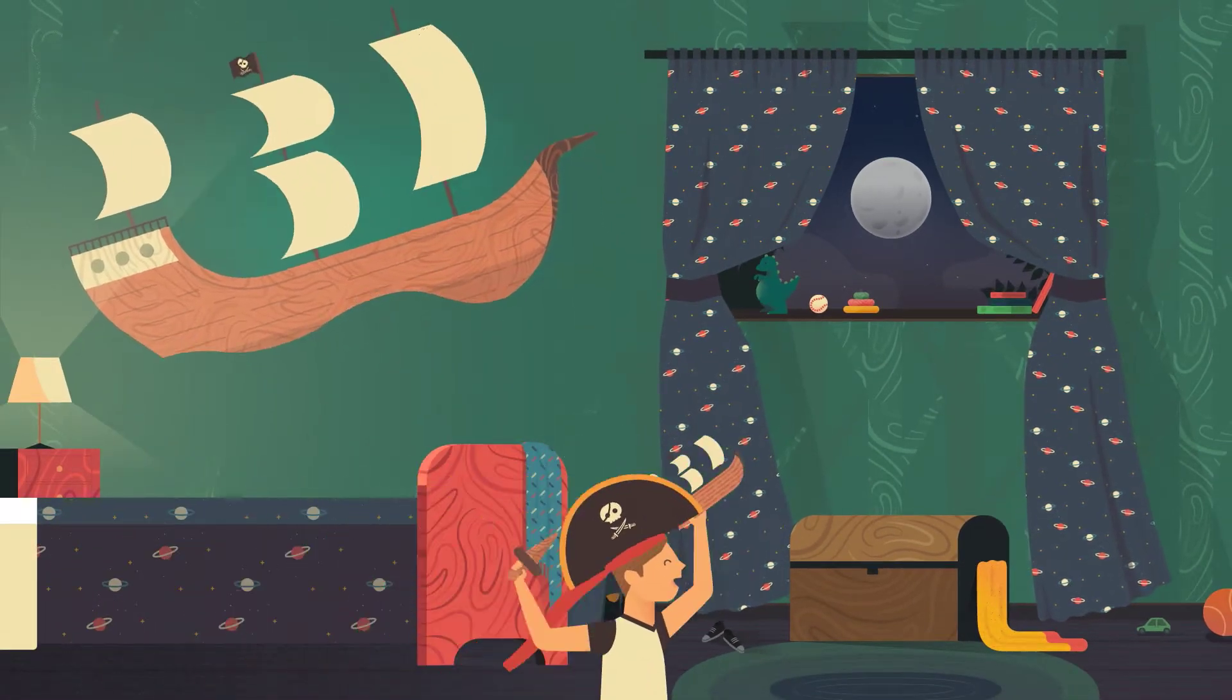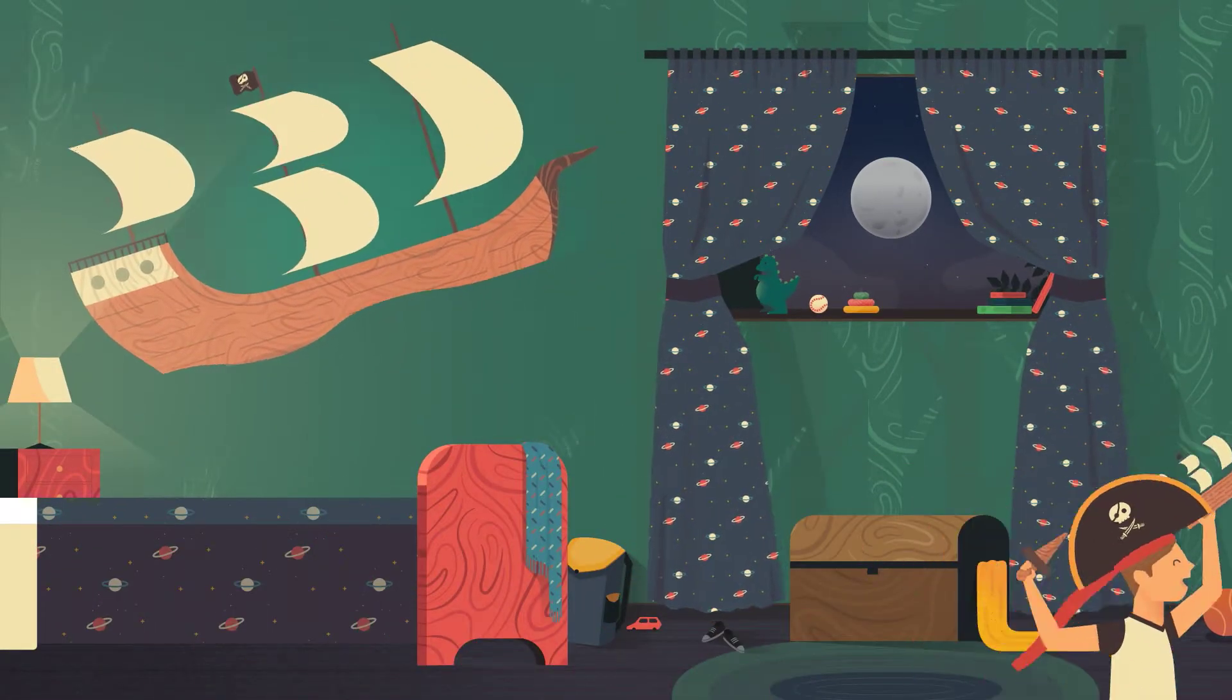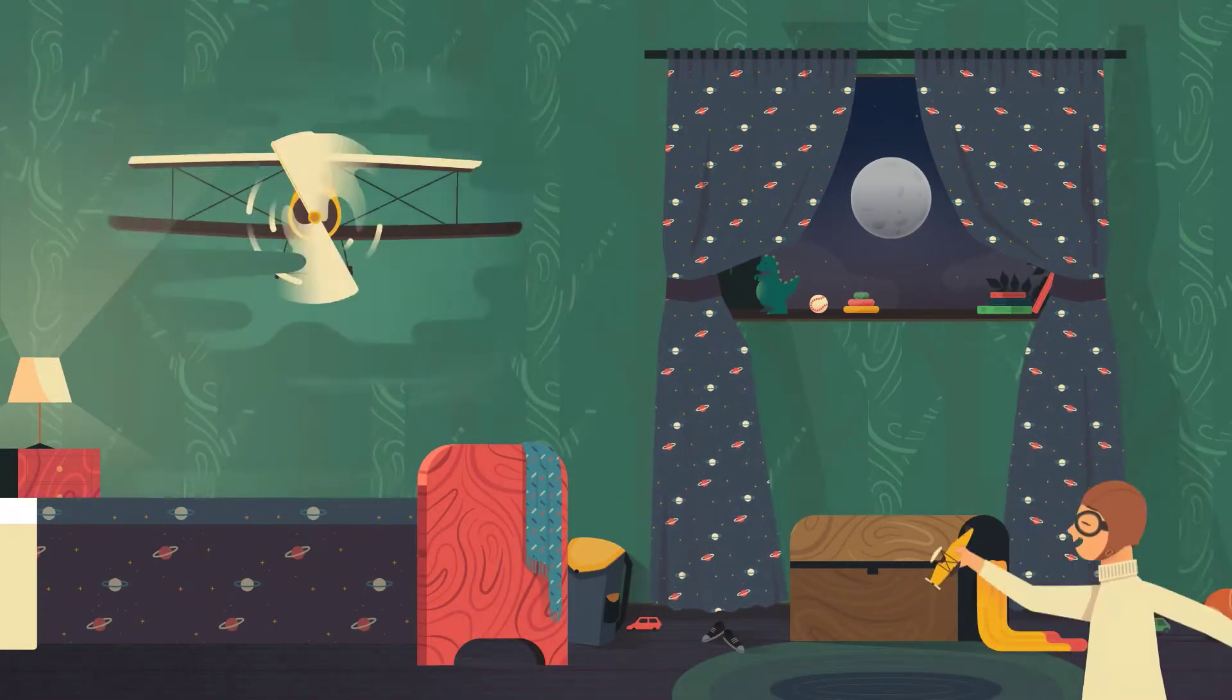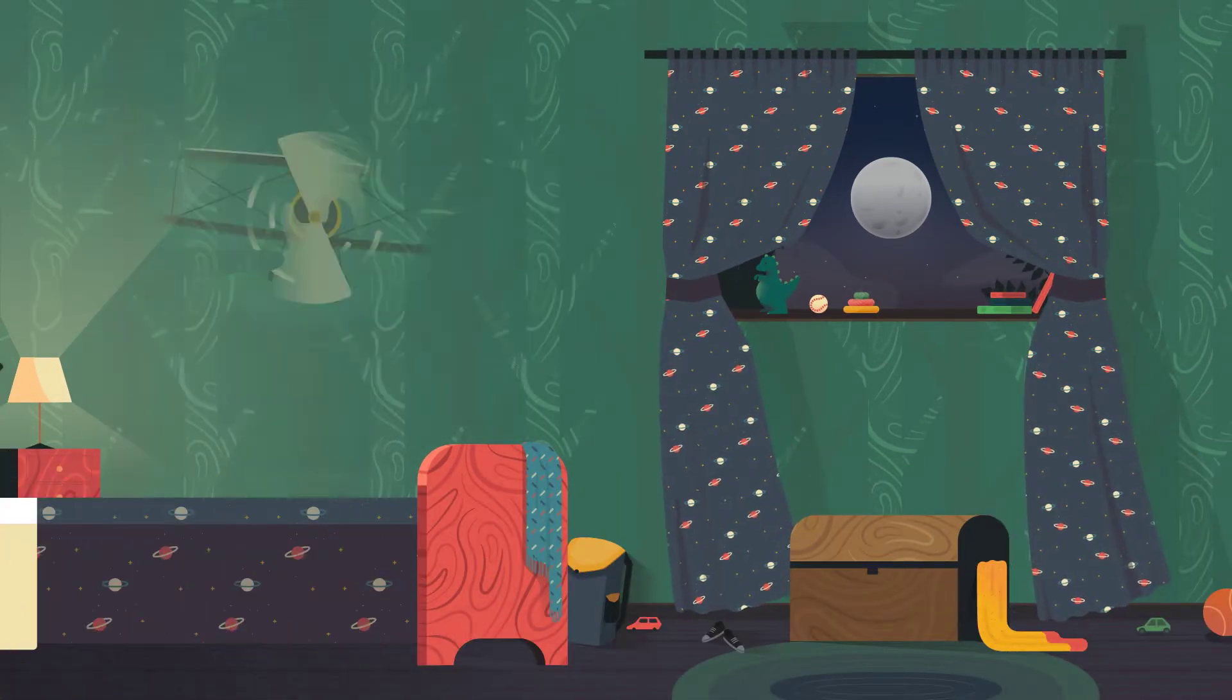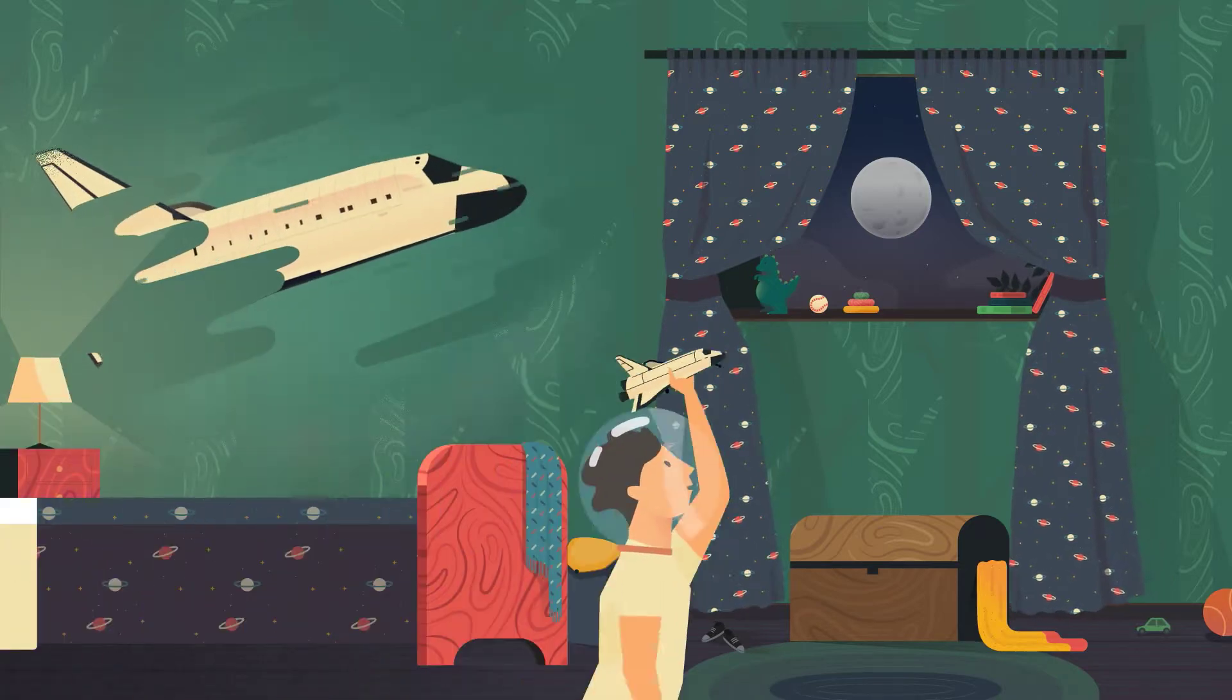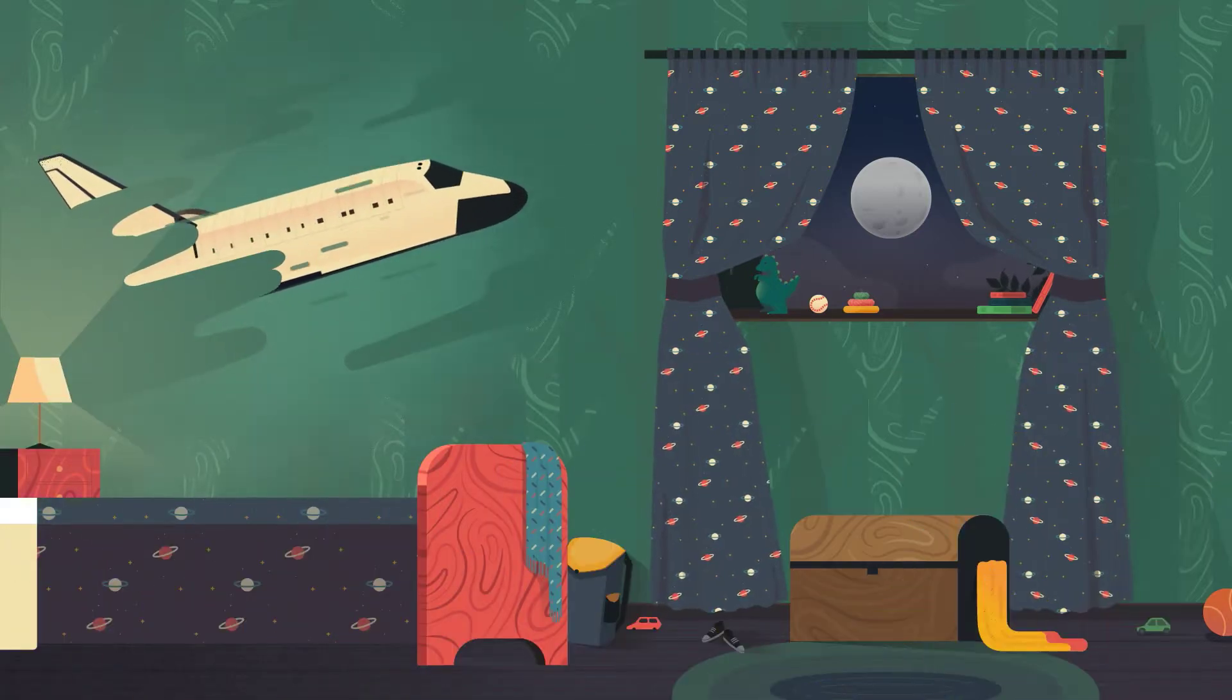When I was five, I wanted to be a sailor. But seven, a pilot. Ten, an astronaut.